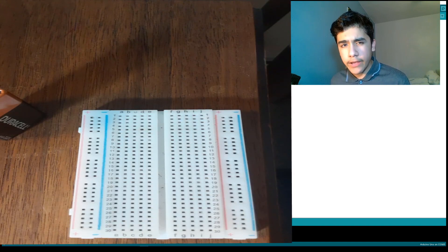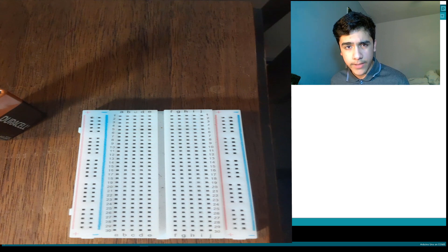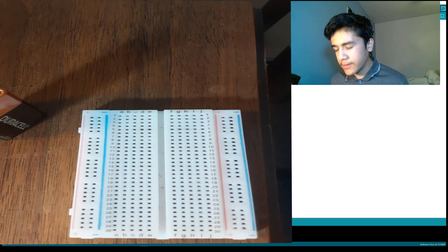What's up guys, I'm back and I'll be showing you how you can build a circuit using a capacitor. Let's get to it.